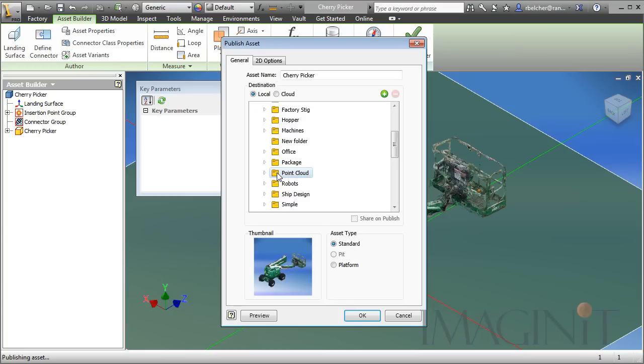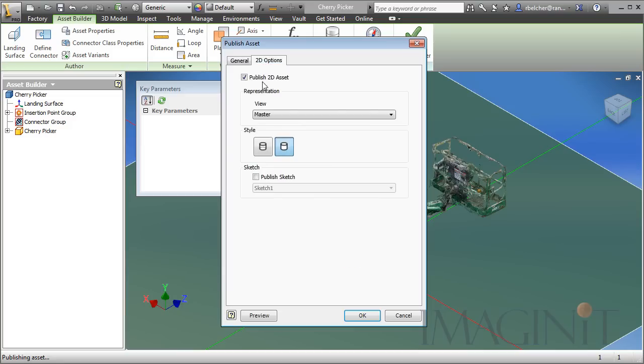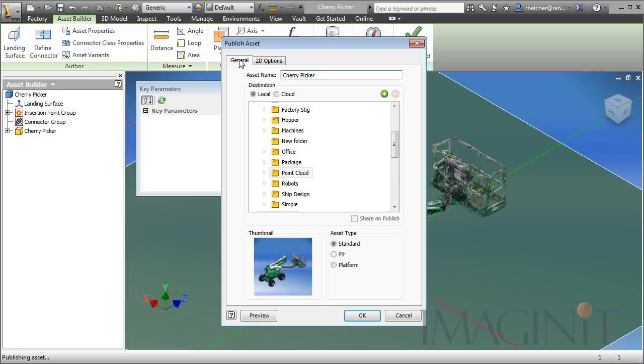Now in this particular asset, again, remembering that point clouds have no edges or surfaces, it's important that we go to the 2D Options and turn on the option to use that published sketch. That sketch number one is what I want to use when we use this asset inside of AutoCAD. Very important that we remember that step.